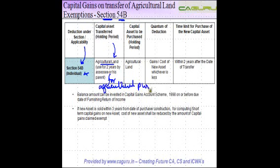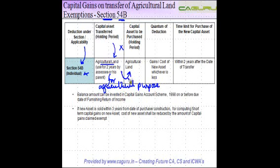If the land is not used for agricultural purposes during this period, then this exemption is not available. So, if you have been using an agricultural land for agricultural purposes and there is a capital gain which arises to you, the amount realized should be invested in agricultural land.